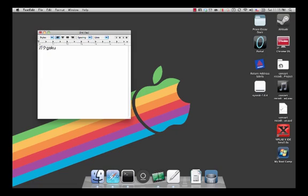Alright, that's basically it. If you need any more help, check out Google or Apple's website.